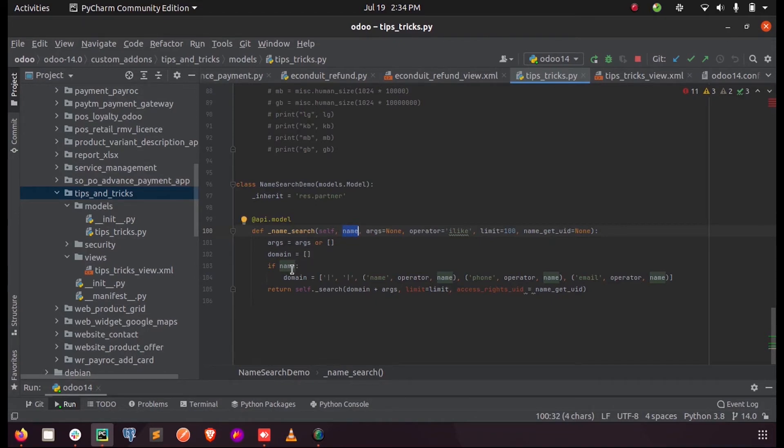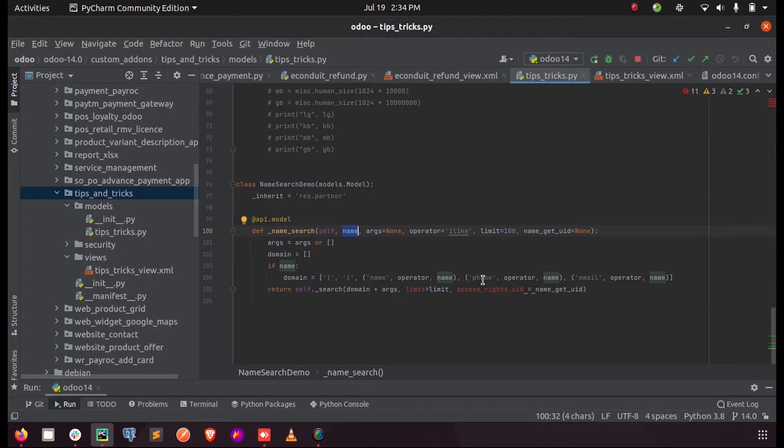And here if we search for name or if the name exists, domain will contain the values like name, the name which we enter, and operator with the real name. Or if we search for phone, the phone number operator and the name suggestions, etc.